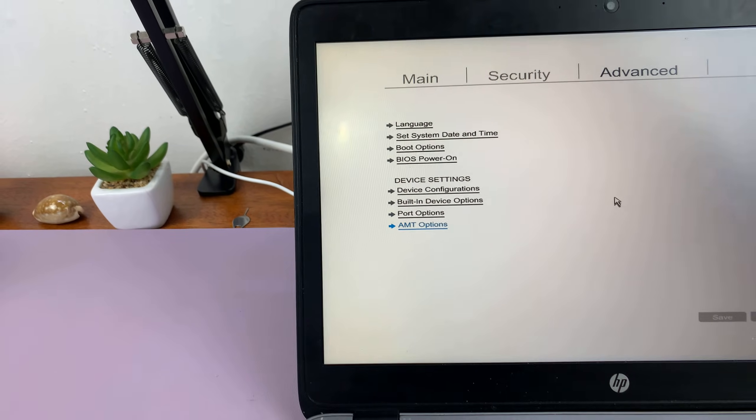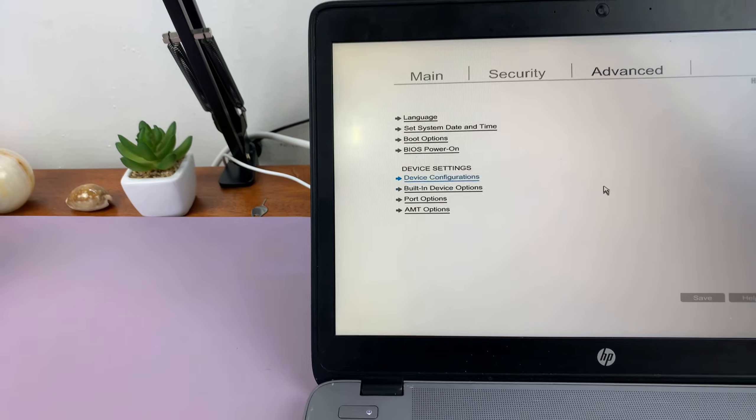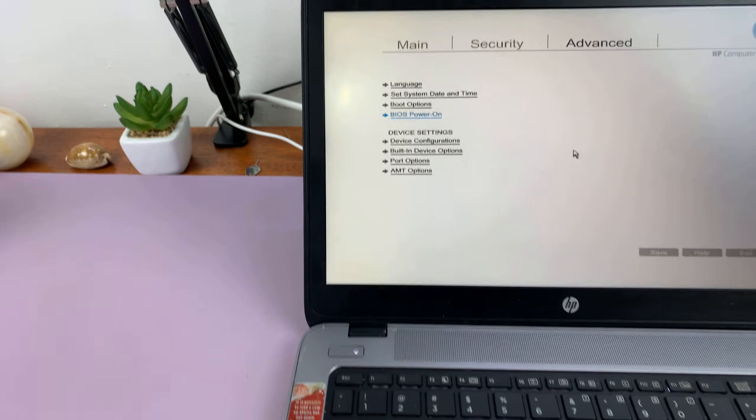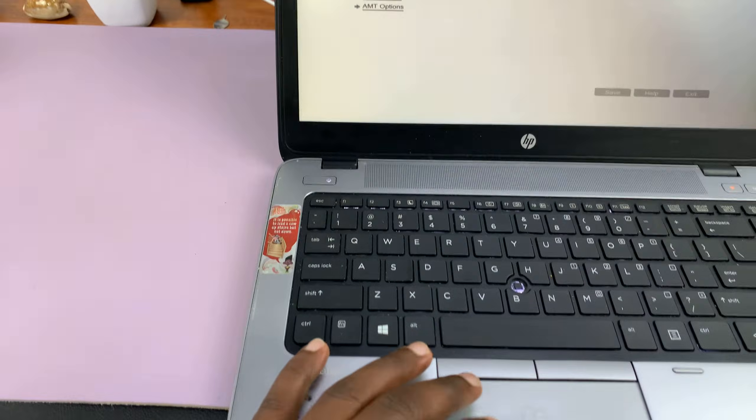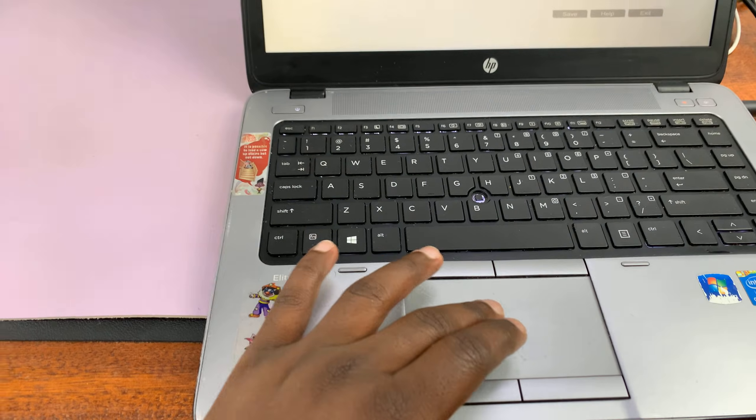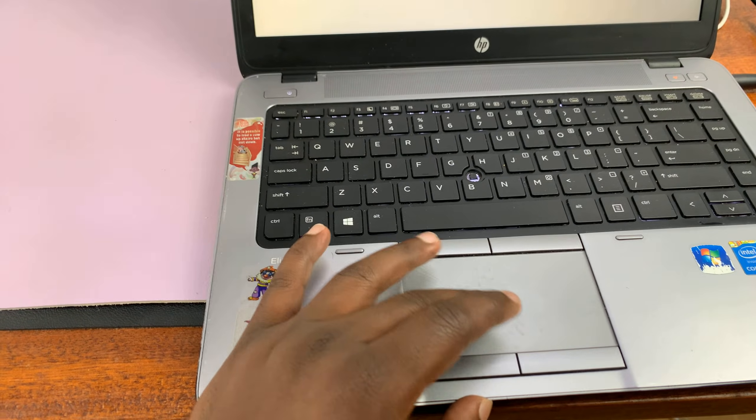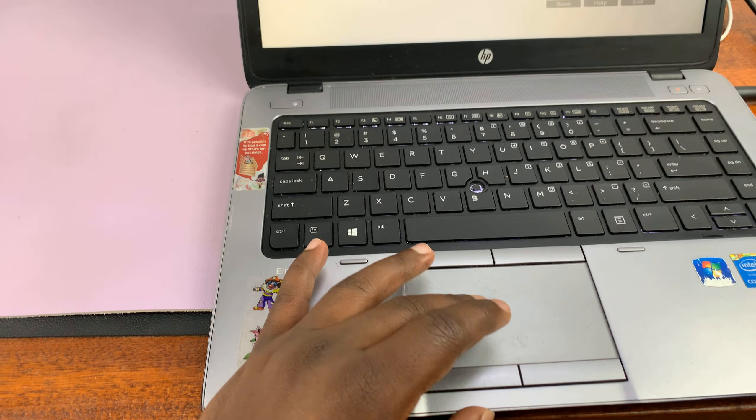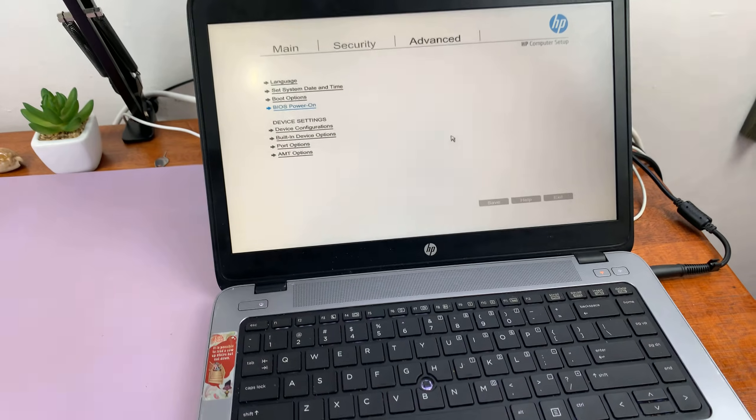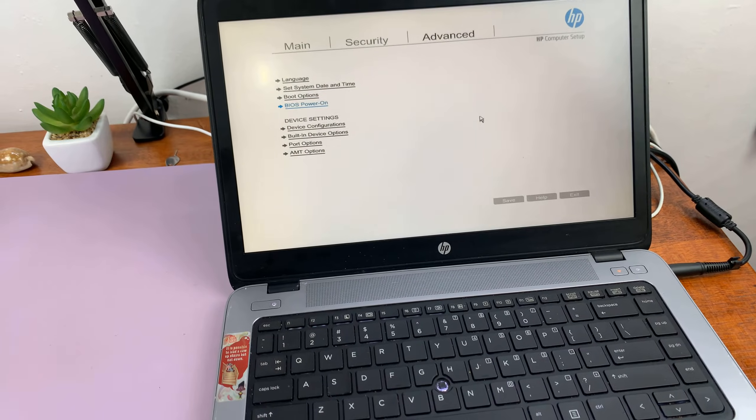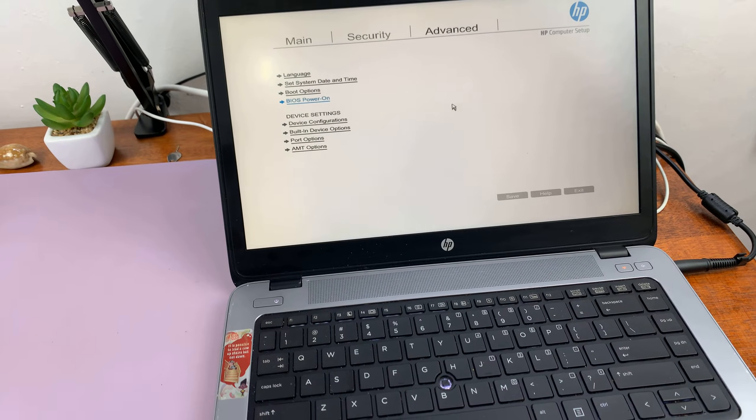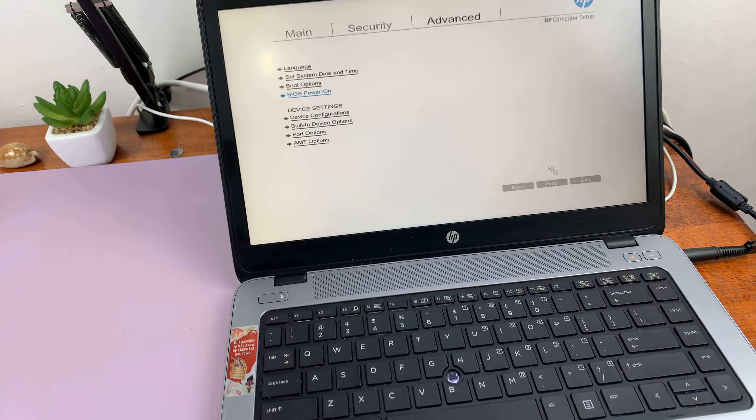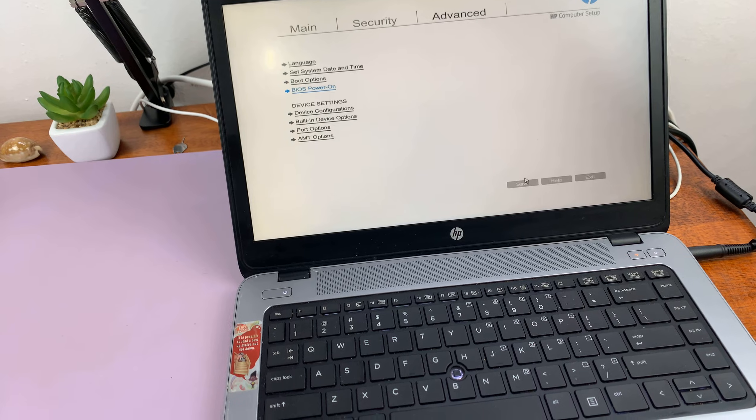All that stuff. Now fortunately on HP, especially if you have a mouse connected or you can use a trackpad on your laptop, the mouse works in the BIOS. So once you're done, you can just...